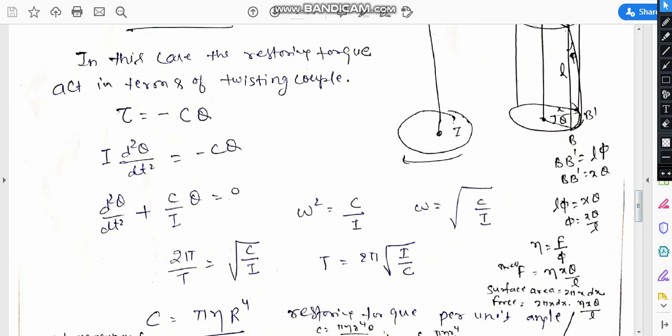We know that tau equals minus c·theta, and similar to the previous expression, i·d²theta/dt² = -c·theta. So the equation becomes d²theta/dt² plus c/i times theta equals zero, giving omega equal to square root of c/i.